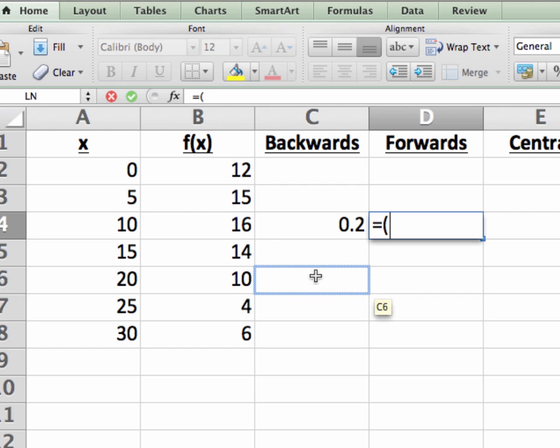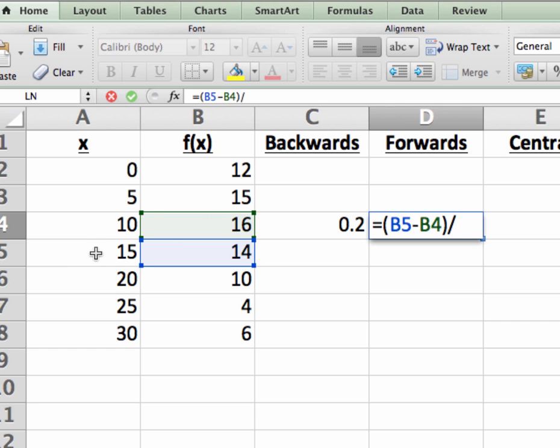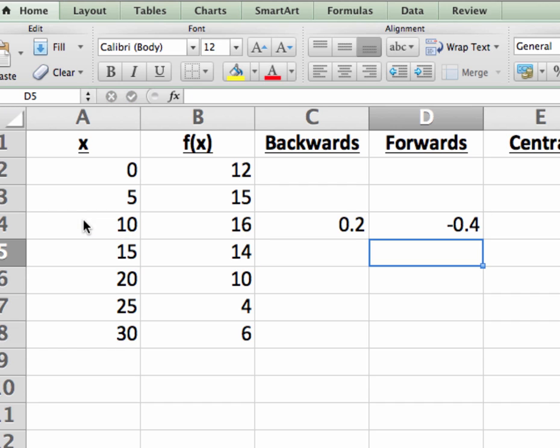open parenthesis, and then f of 15 minus f of 10. Again, I'm clicking on the cells containing those values. Close the parentheses, put in the division symbol, open parentheses for the denominator, and then 15 minus 10. Then close the parentheses and hit enter. And this is the forwards difference approximation for f prime of 10.